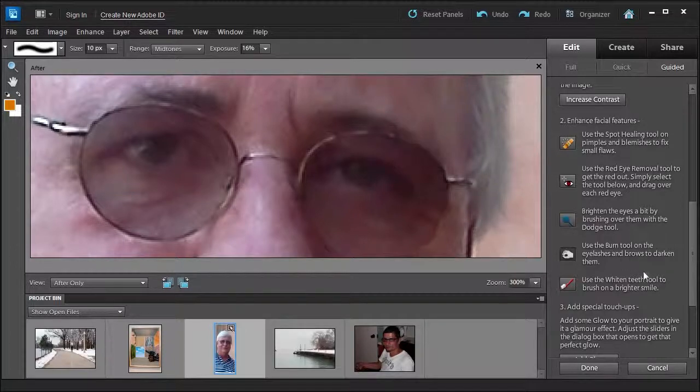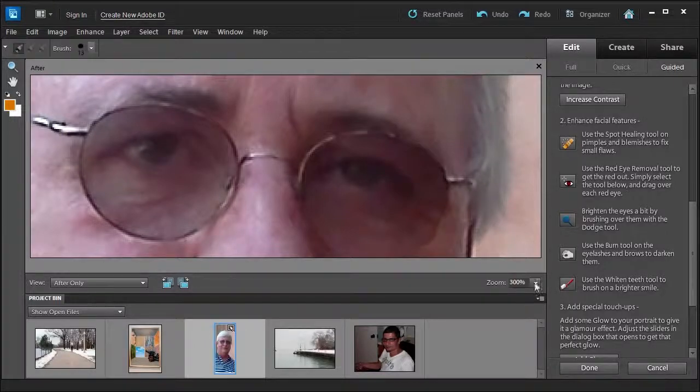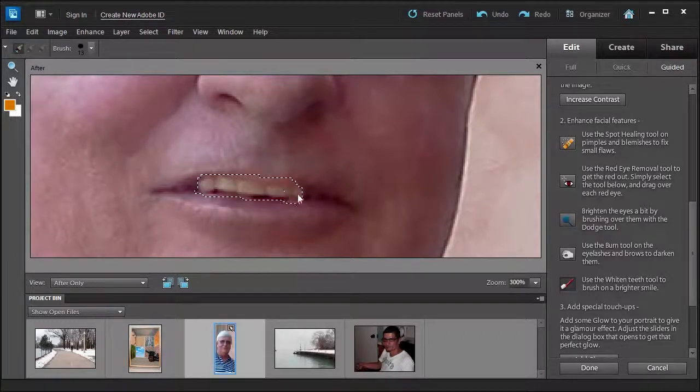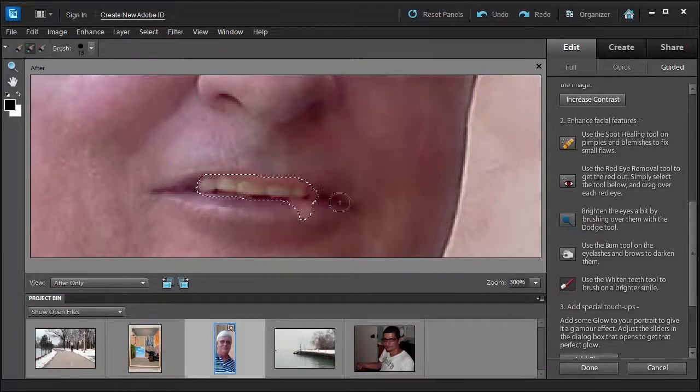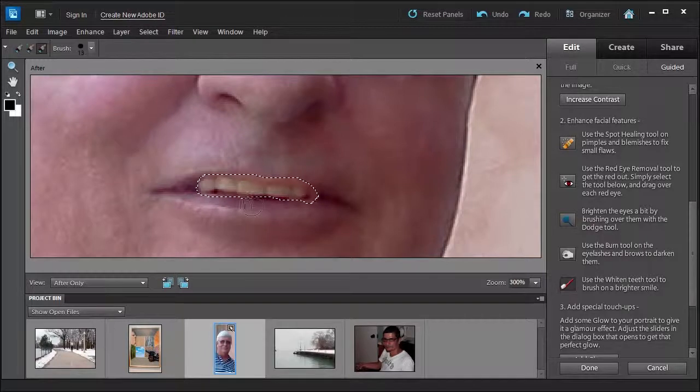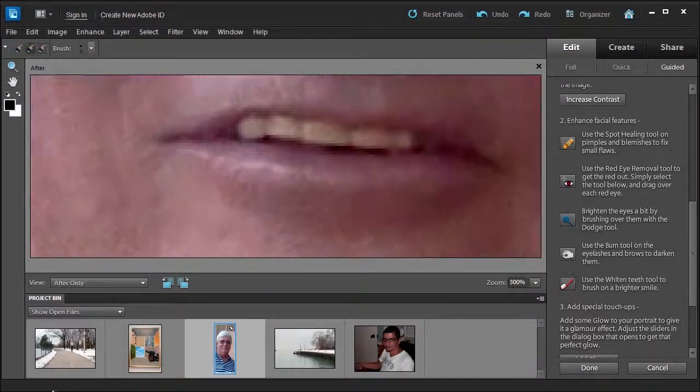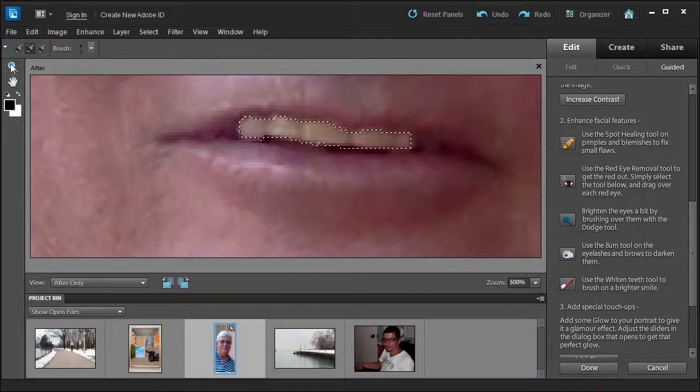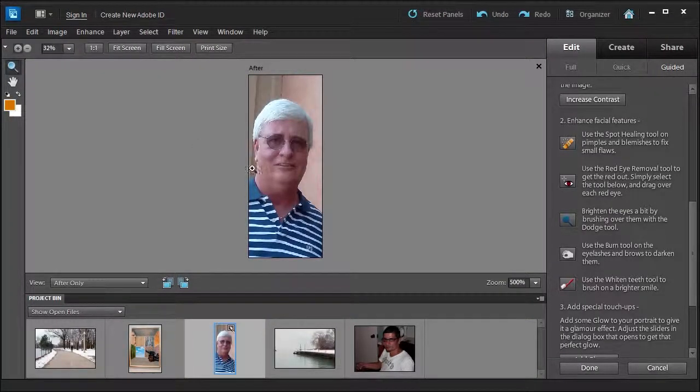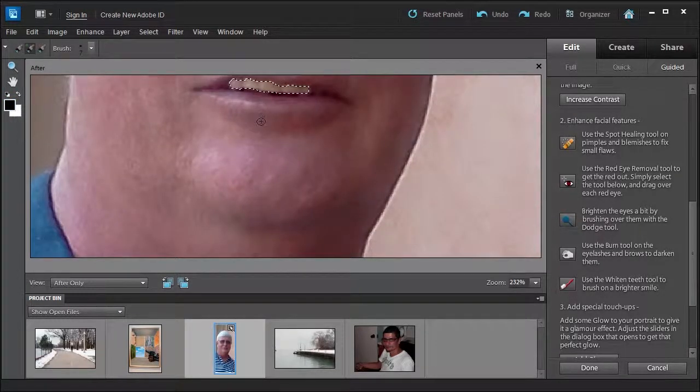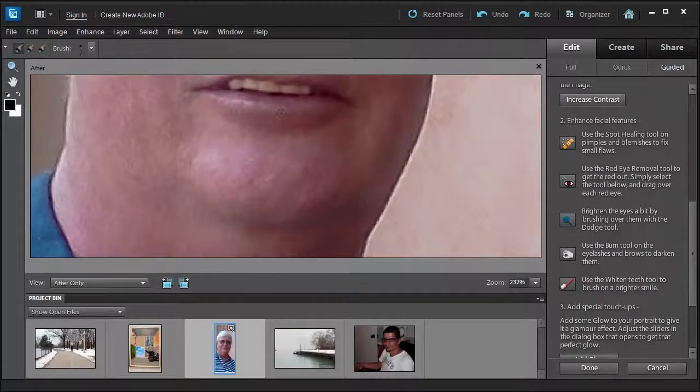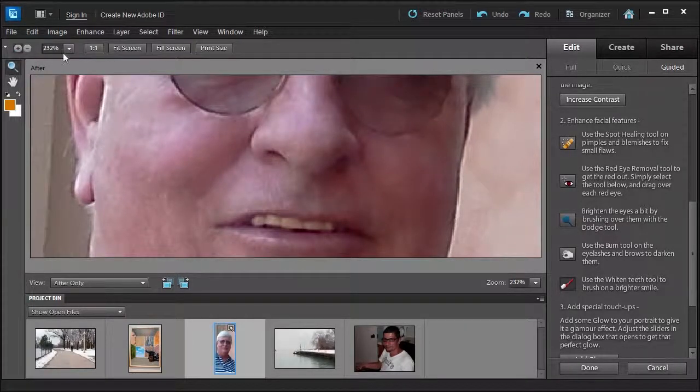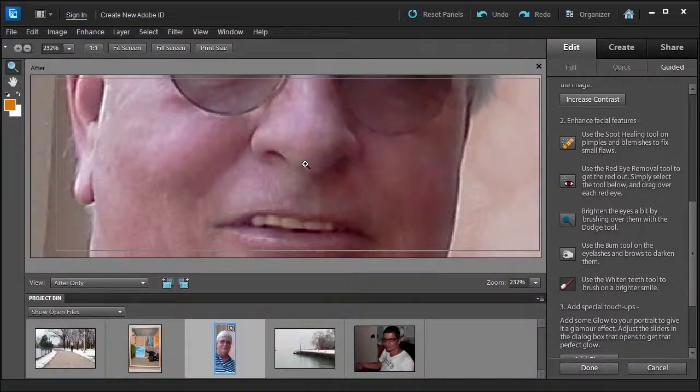Now we're going to whiten his teeth. So you go ahead and press the toothbrush here. We're going to move down to where his teeth is. And then you would just go over his teeth like this. Now you can see I have a lot of spill. So you go over to the subtract selection and you would subtract it from the selection just so you can get it just on the teeth. I'm going to pause to get this a little bit better. I got it to right about here.